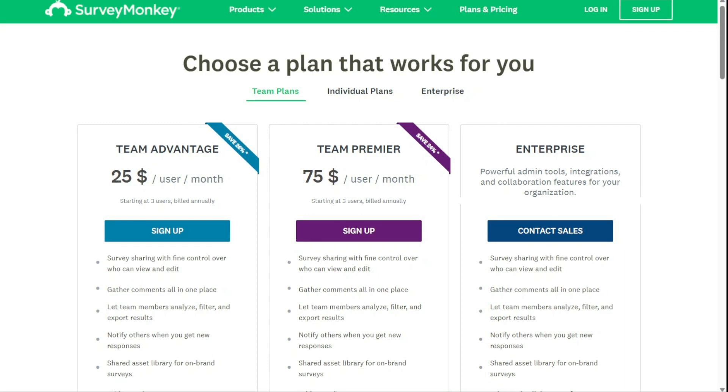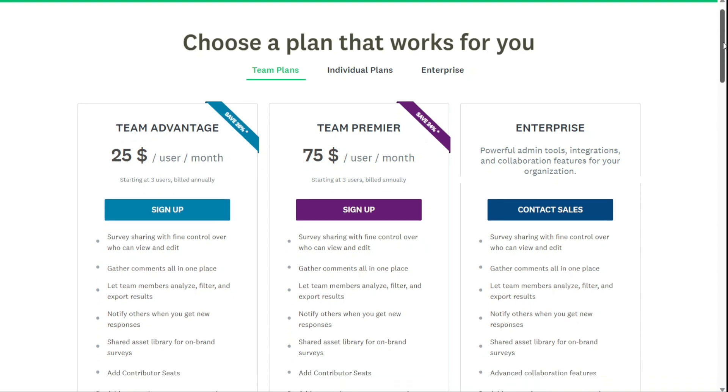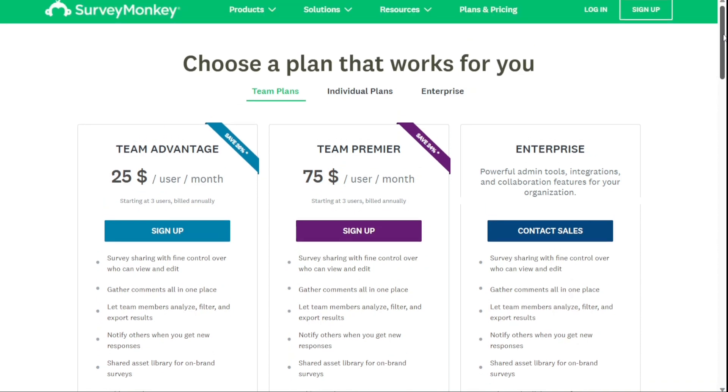And for the pricing, SurveyMonkey isn't the best free solution, but for complex surveys, it's hard to beat. Paid plans start at $34 a month if billed annually, so it's not cheap.